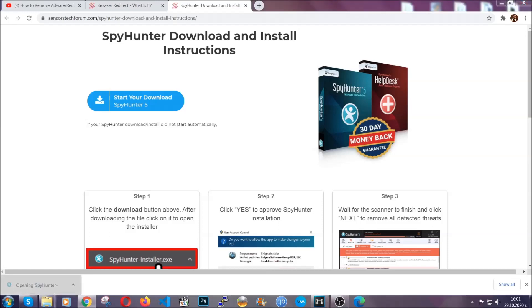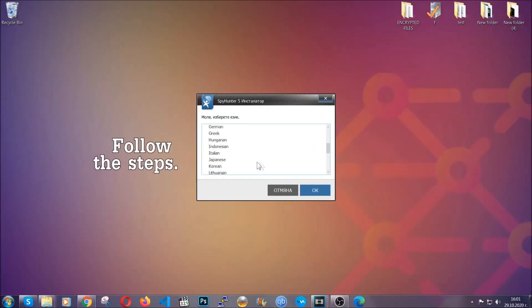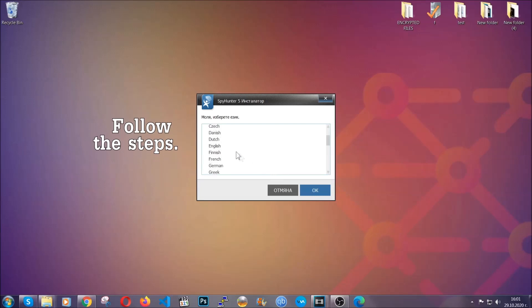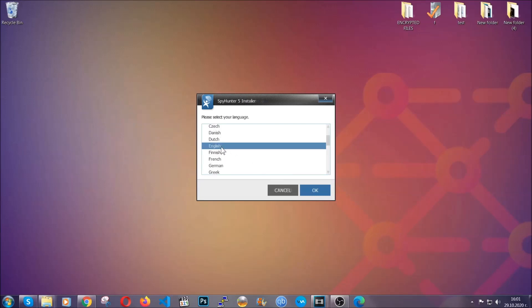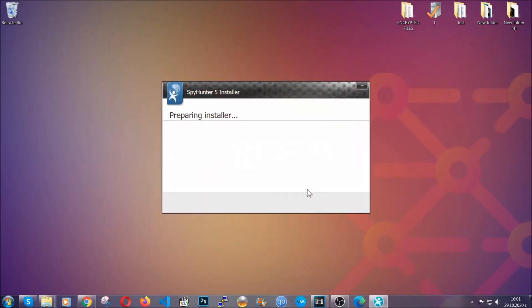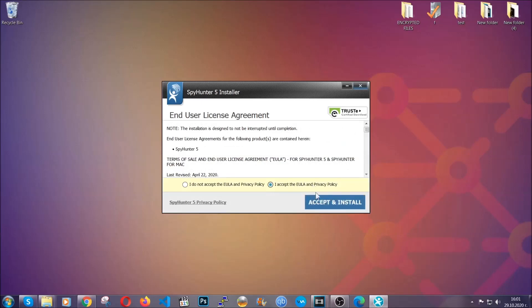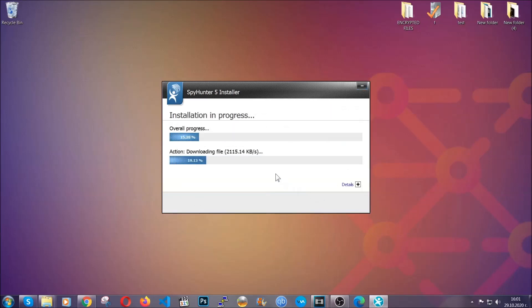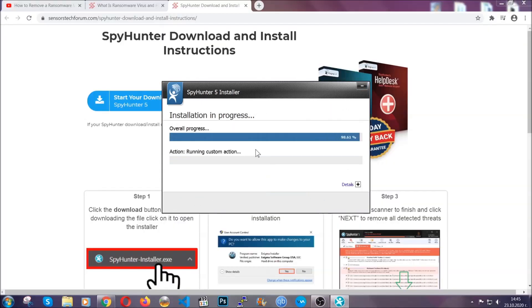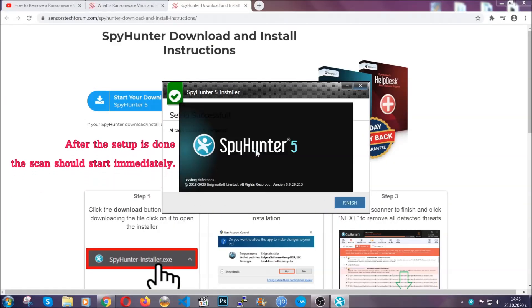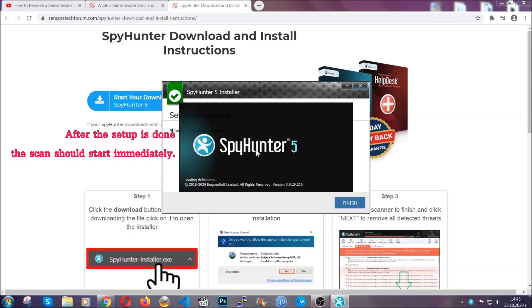The installer is rather simple. All you have to do is choose your language and then you're going to have to click on OK, then all you have to do is click on continue, then agree with the policy and click on install. When the install is finished, the scan should start immediately.